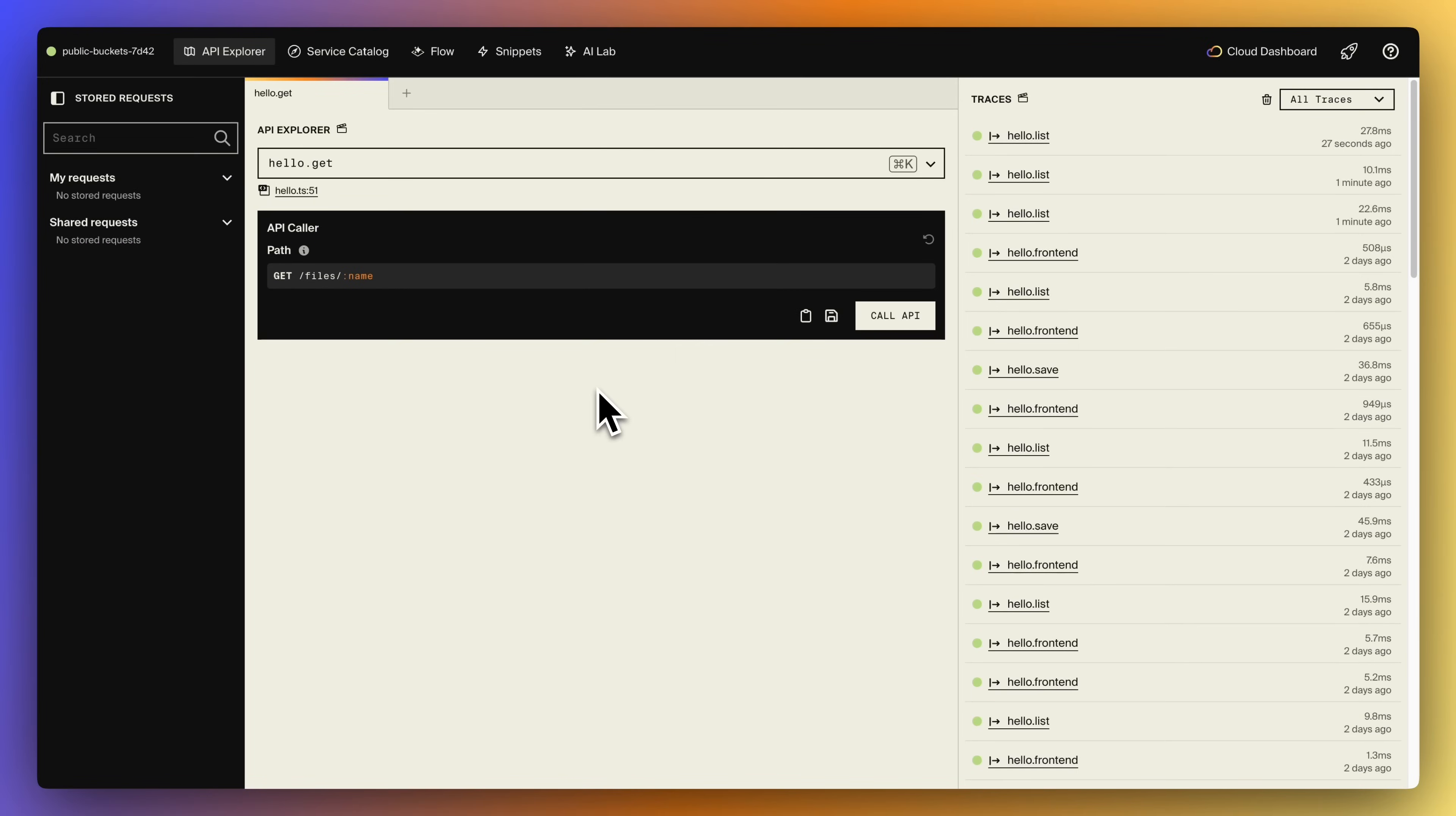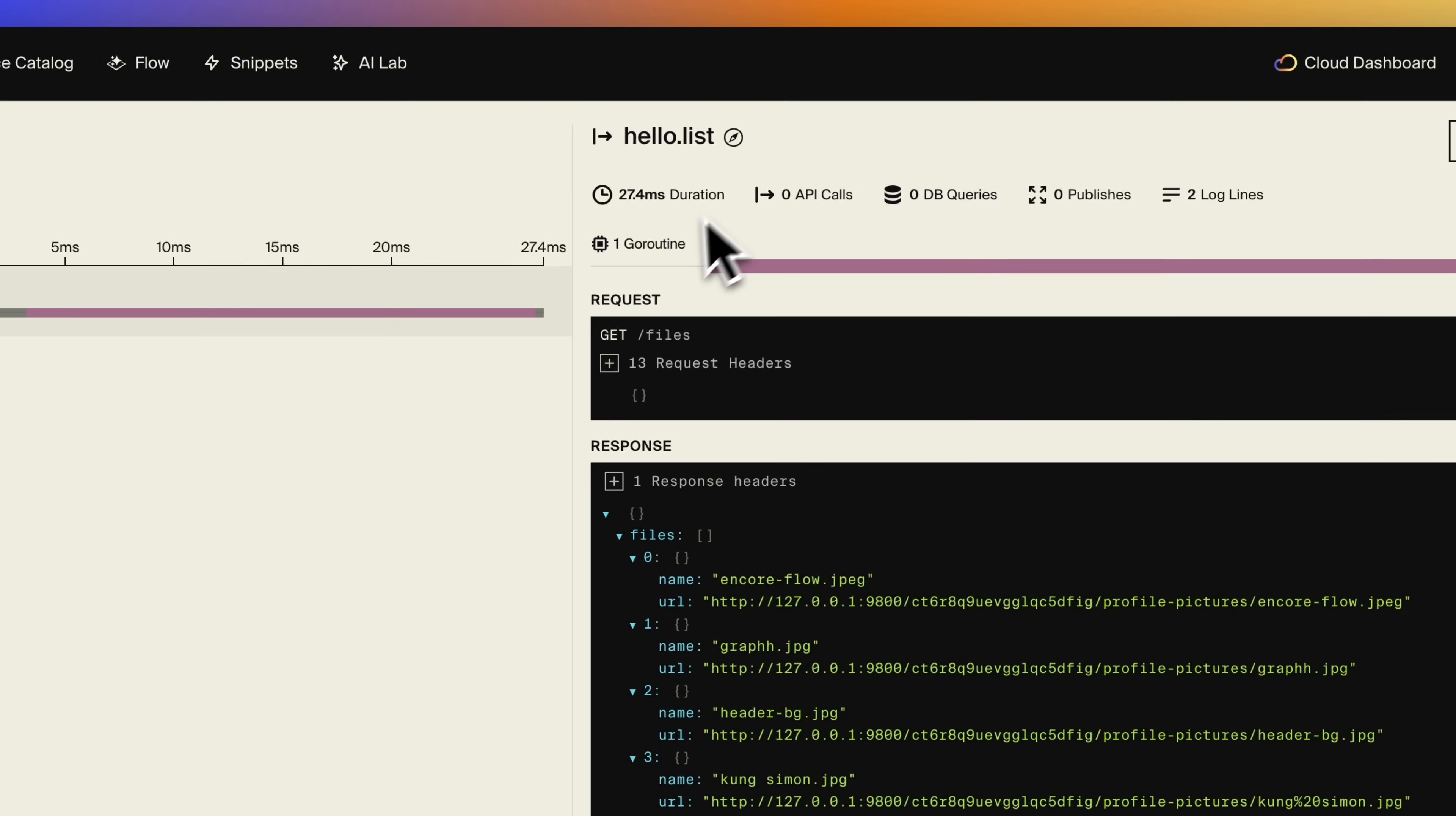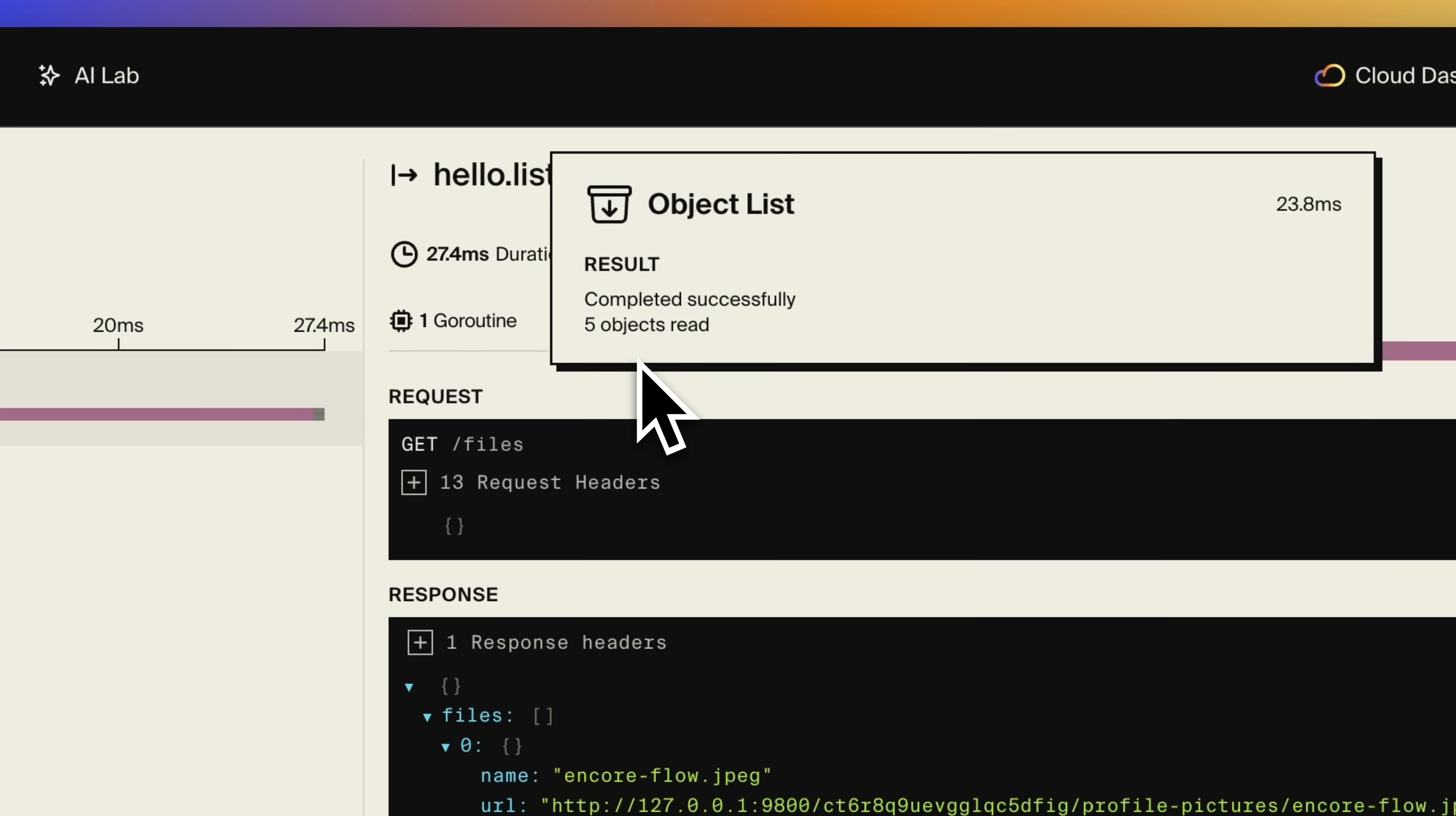In the development dashboard we can easily call our endpoints. So let's try to call the list endpoint. Every request to our Encore app results in a trace, and in the trace we get useful info about the request. We can even see the inserts and queries made to our bucket.